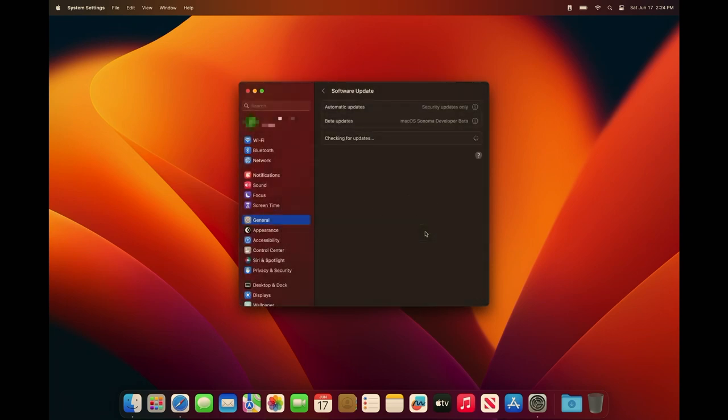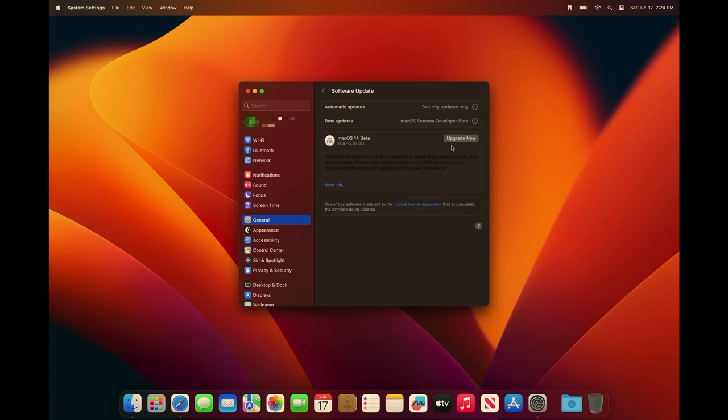It's going to load. Okay, so now we have the option to download. This is the macOS 14 beta, 5.83 gigs. Let's hit upgrade now.